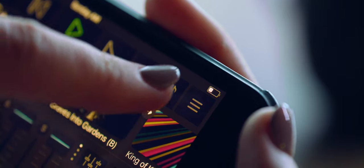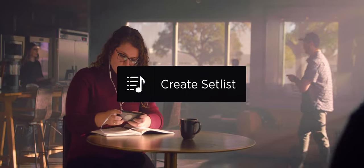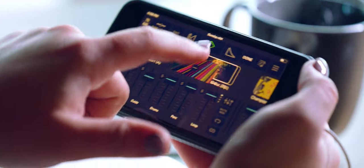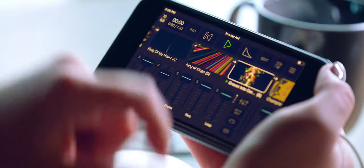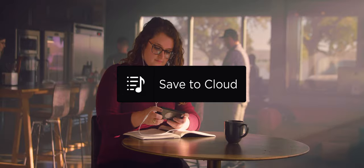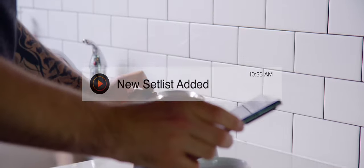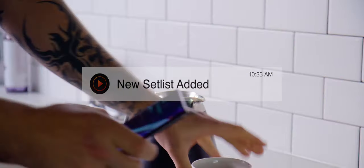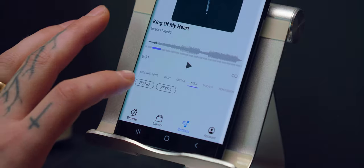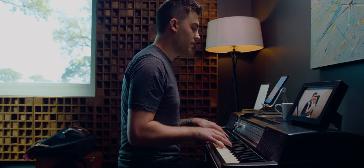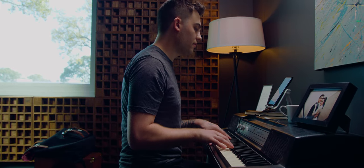Multitracks.com is bringing you the connected stage. As you create a setlist in Playback and share it over the cloud, team members can immediately begin rehearsing their part, while hearing it elevated in the mix right inside Chart Builder, wherever they are.